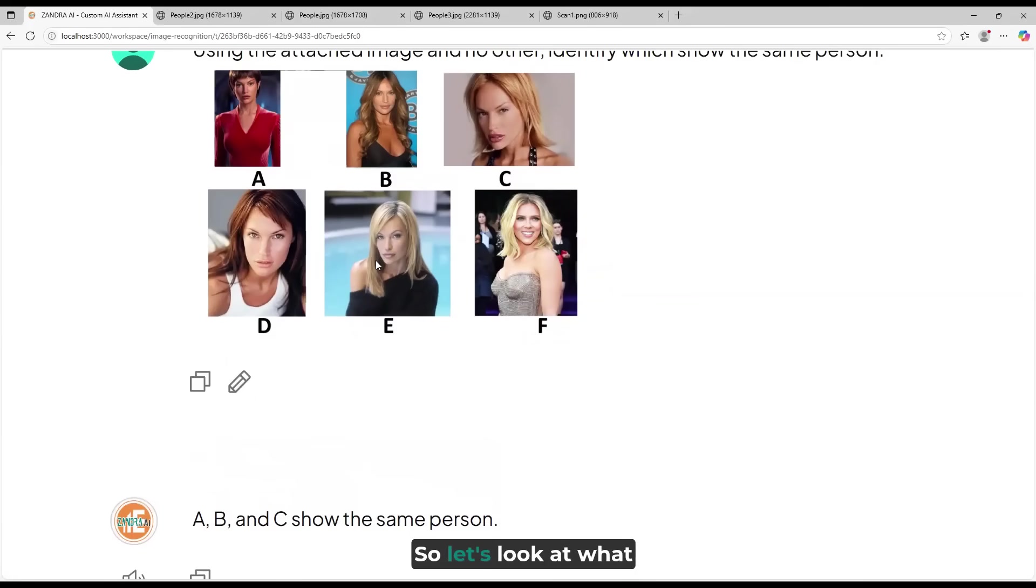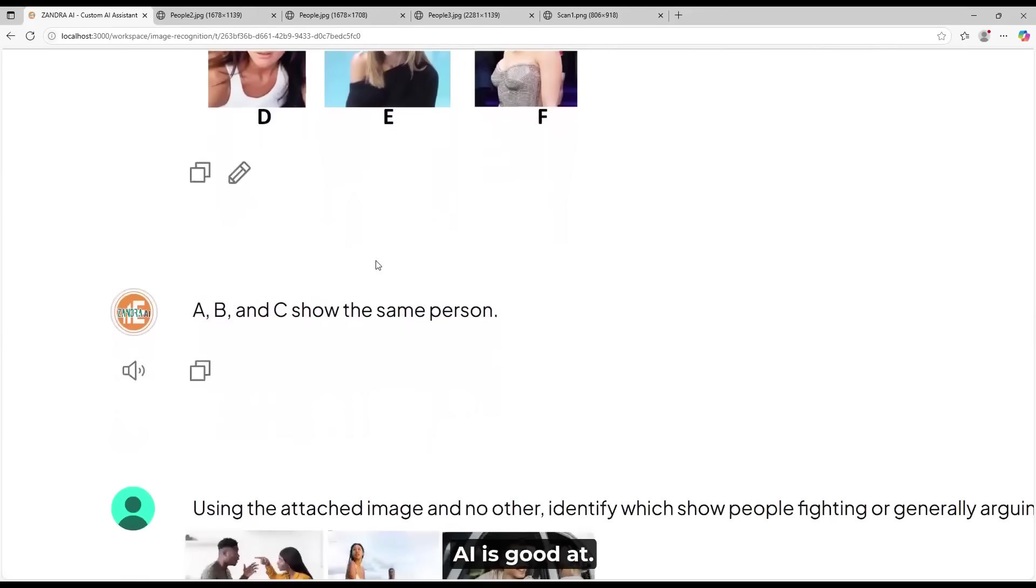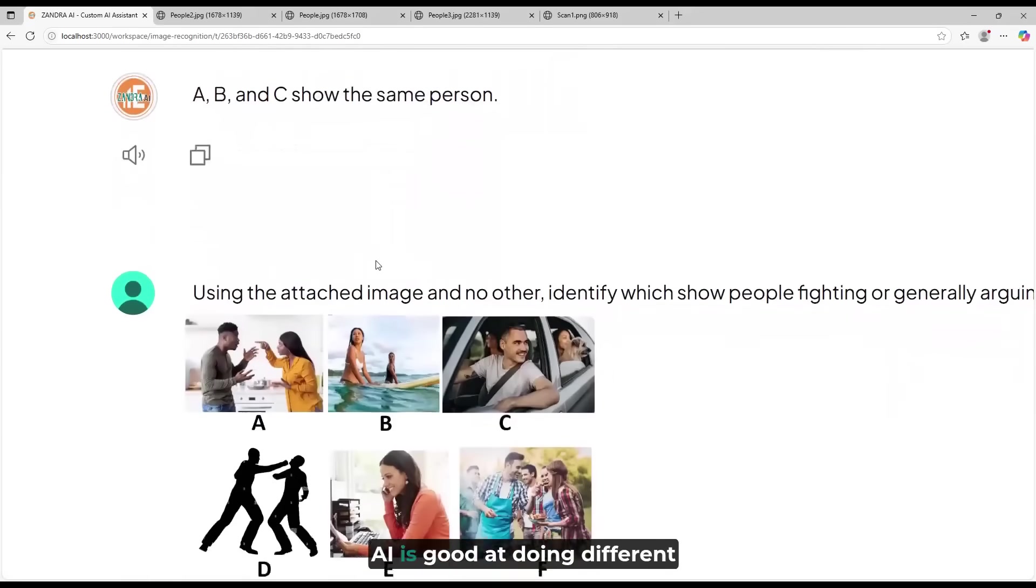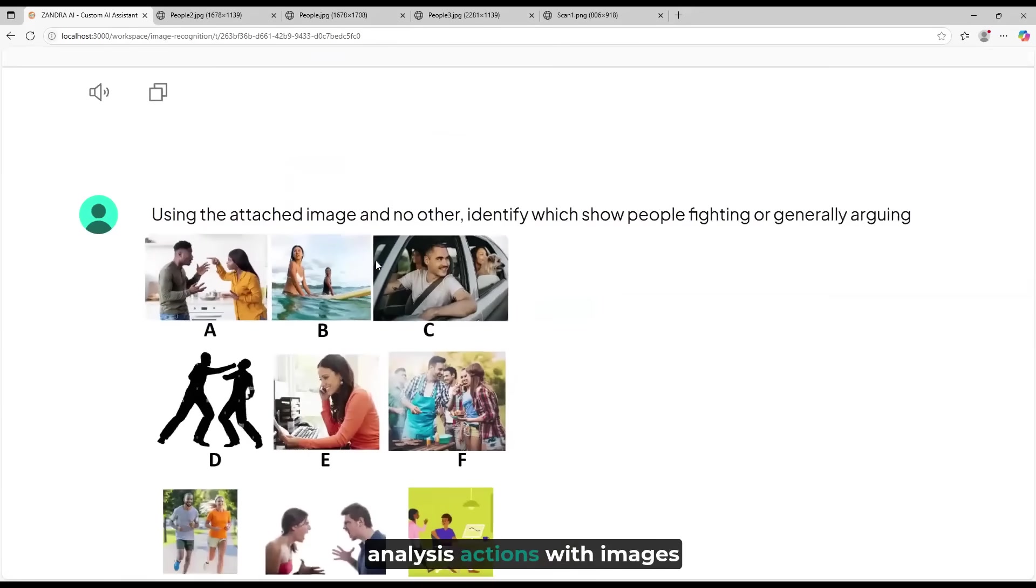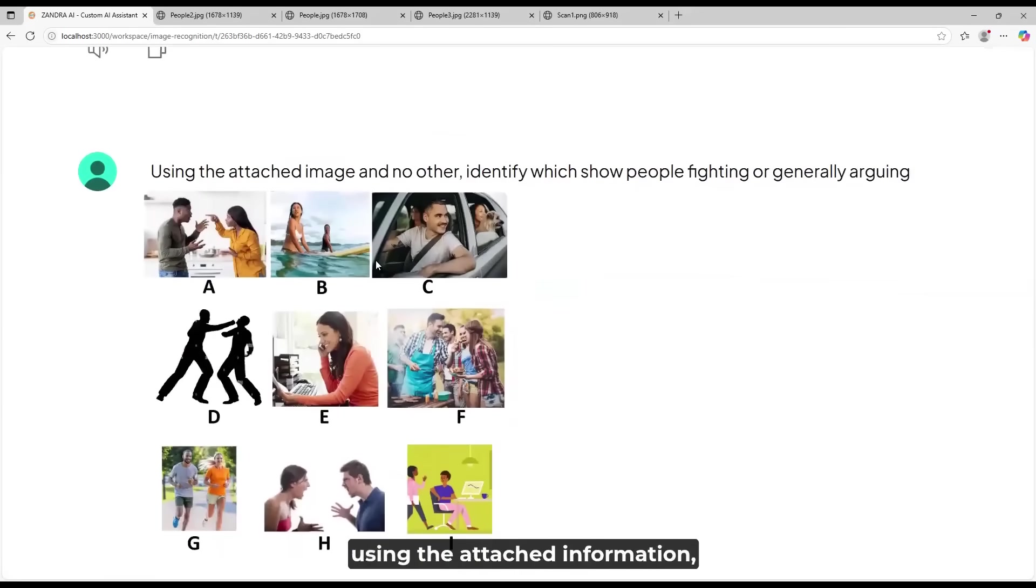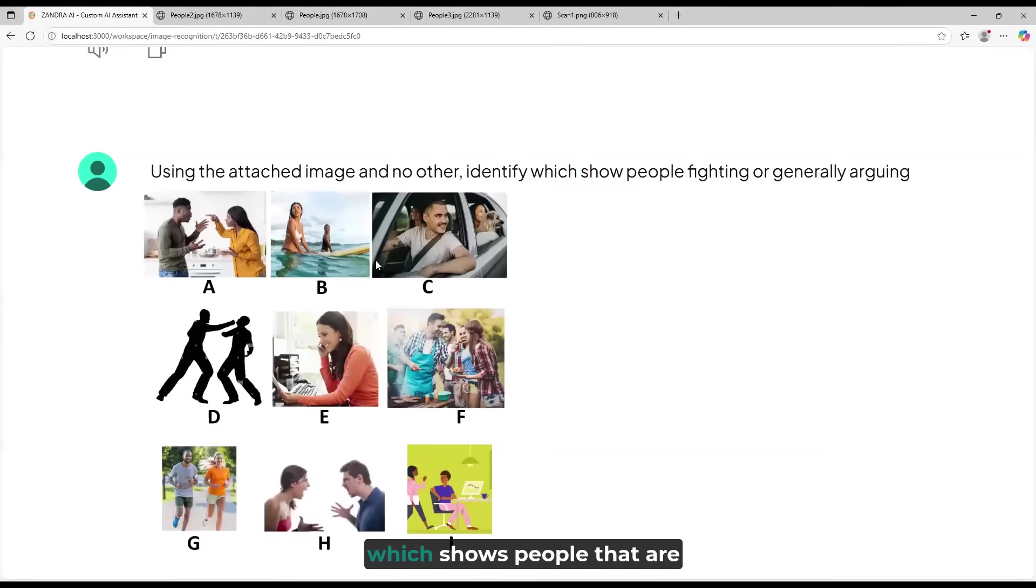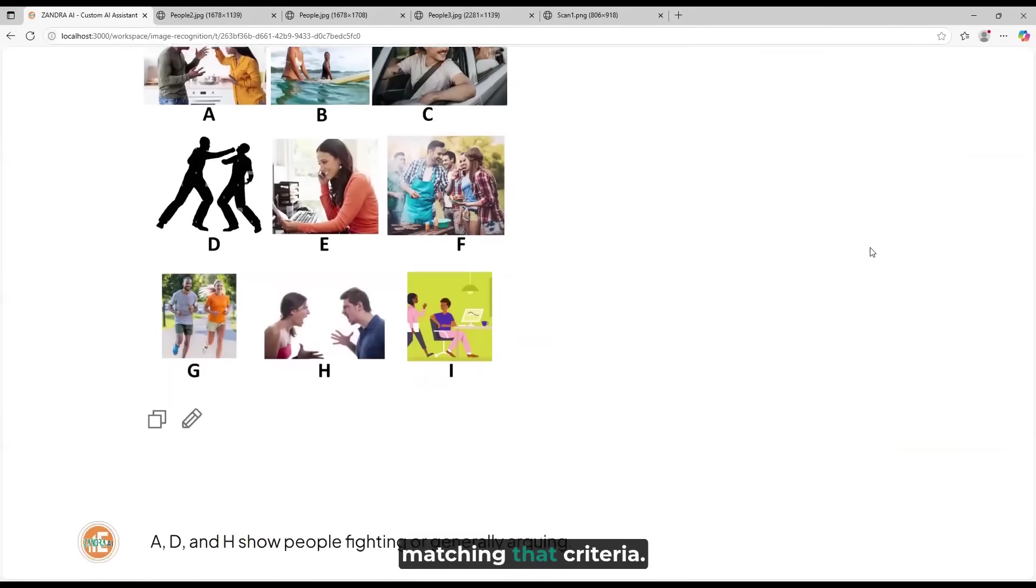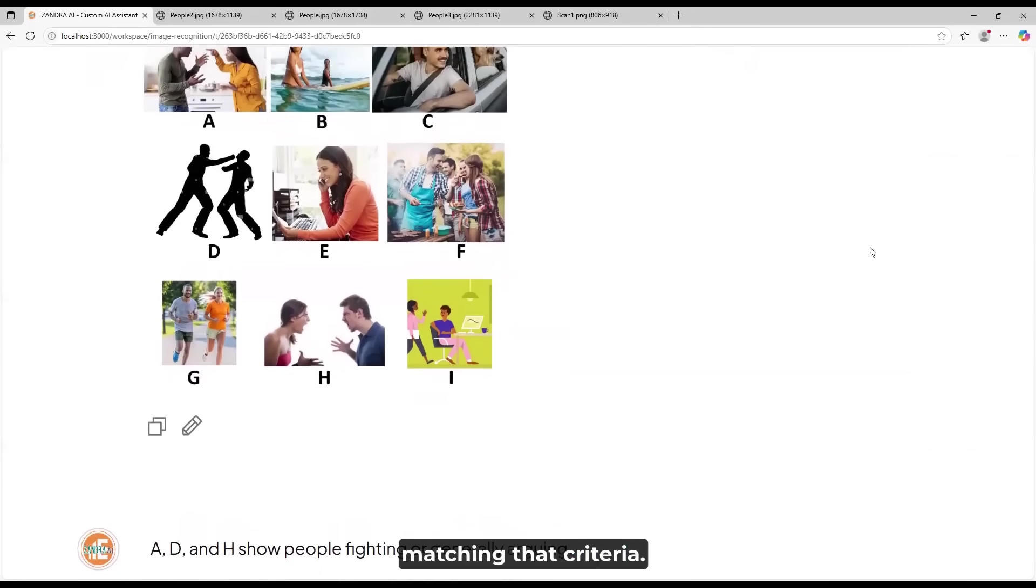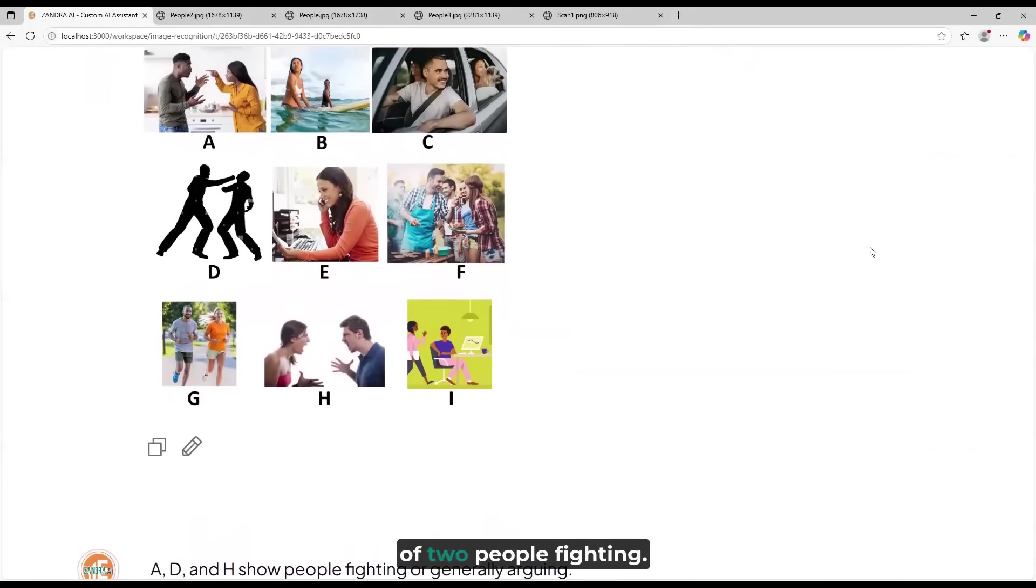So, let's look at what AI is good at. AI is good at doing different analysis actions with images. Using the attached information, which shows people that are fighting or generally arguing, it correctly identified that A, D, and H are people that are matching that criteria, even though this is a silhouette of two people fighting.